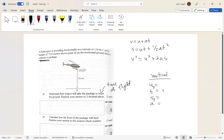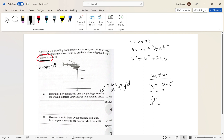The problem says the package is 'released,' so if you drop something its initial velocity is zero. Therefore u_y = 0 m/s. They haven't explicitly said it, but the word 'released' implies it. Another common word is 'dropped.' When an object is dropped it starts falling due to gravity alone — not because of an initial velocity.